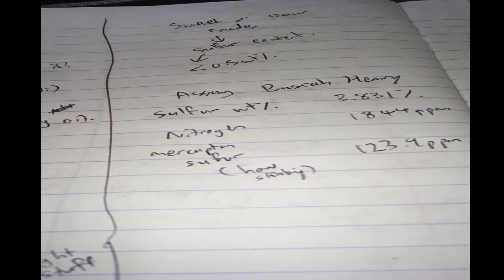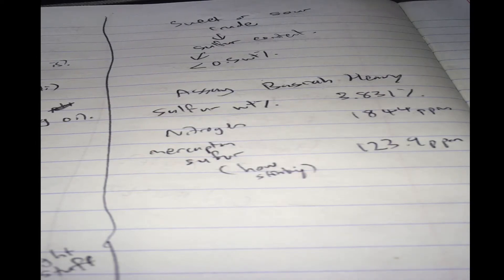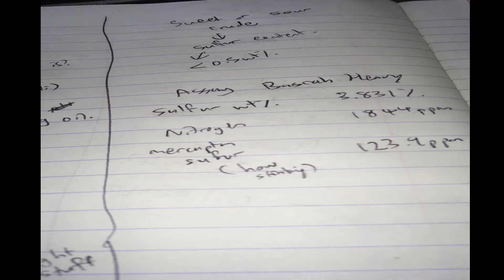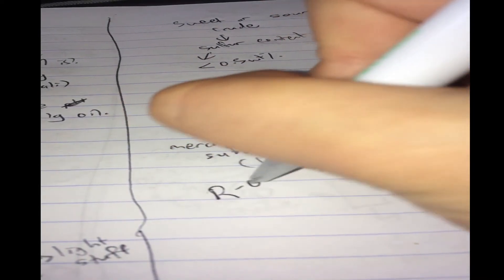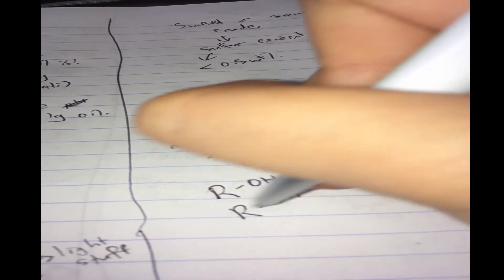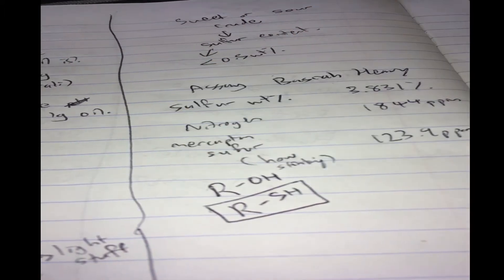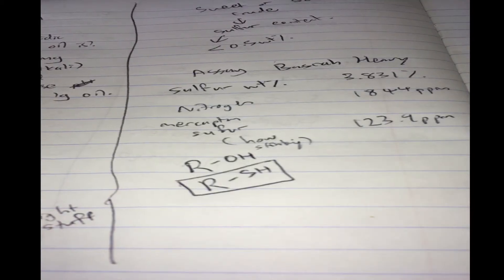So, usually high sulfur crudes will smell a lot worse due to all these mercaptans. Mercaptans are like if you know what alcohols are, mercaptans are these. So, instead of the oxygen, you have the sulfur. What else do we have? Salt.